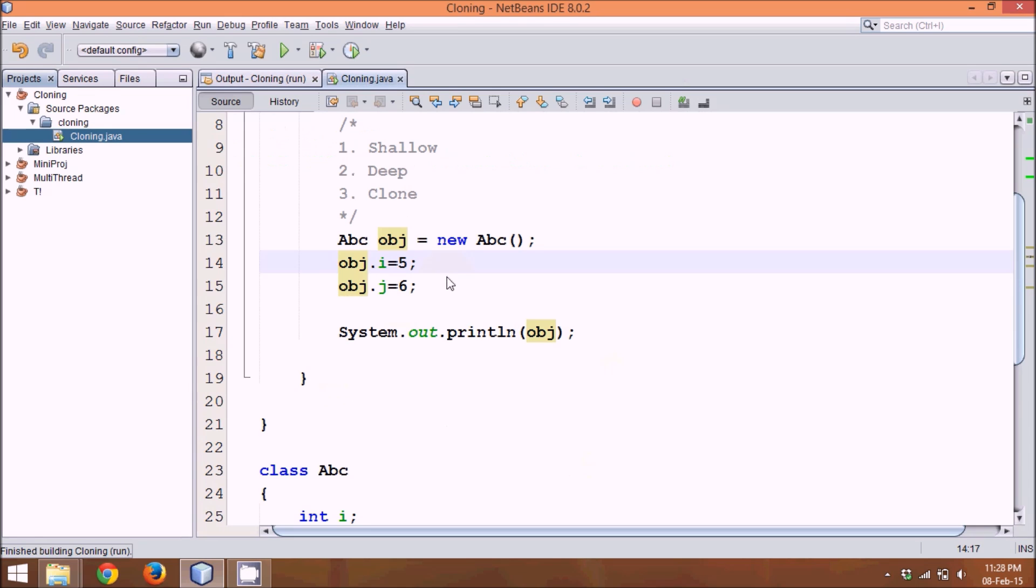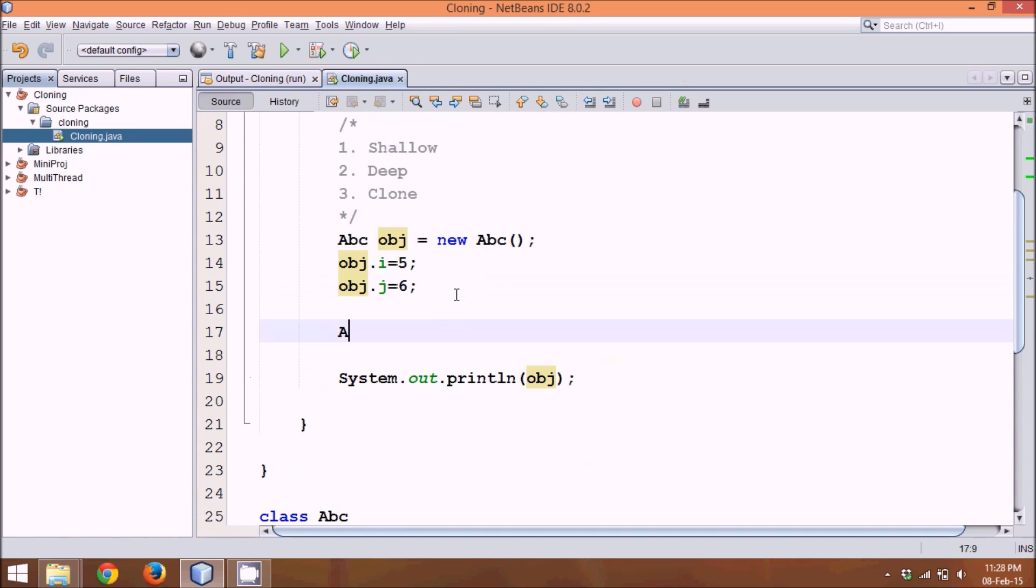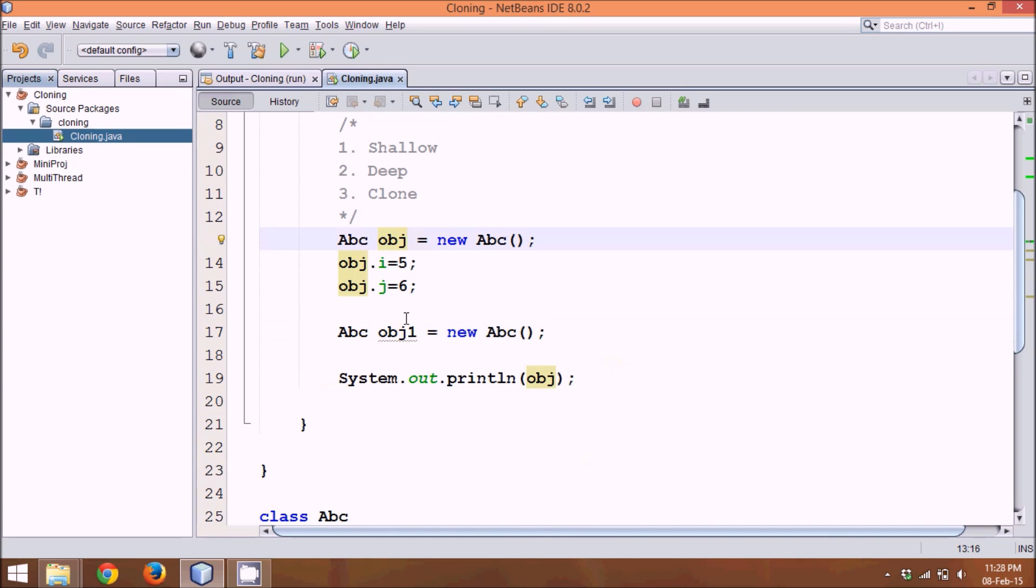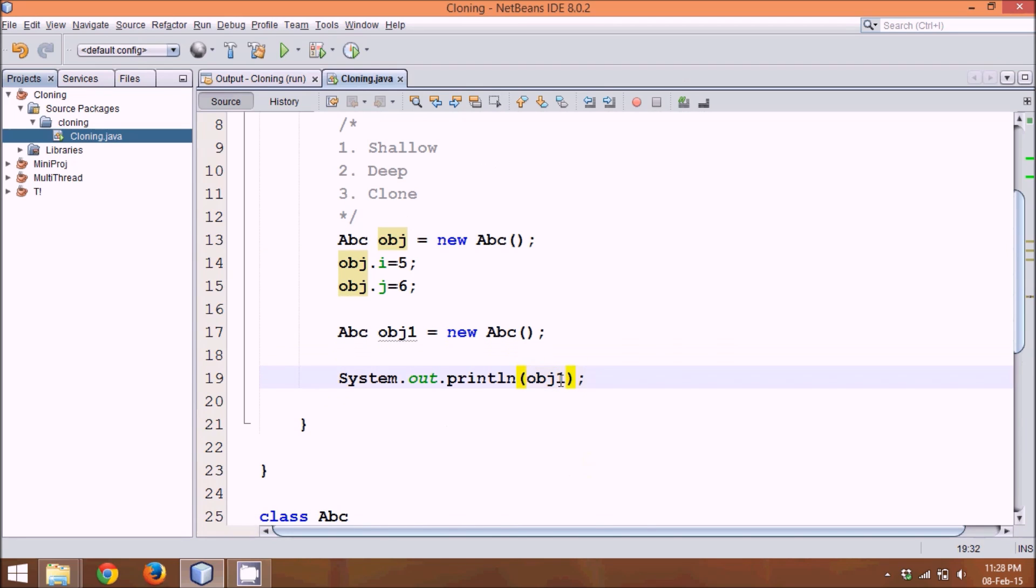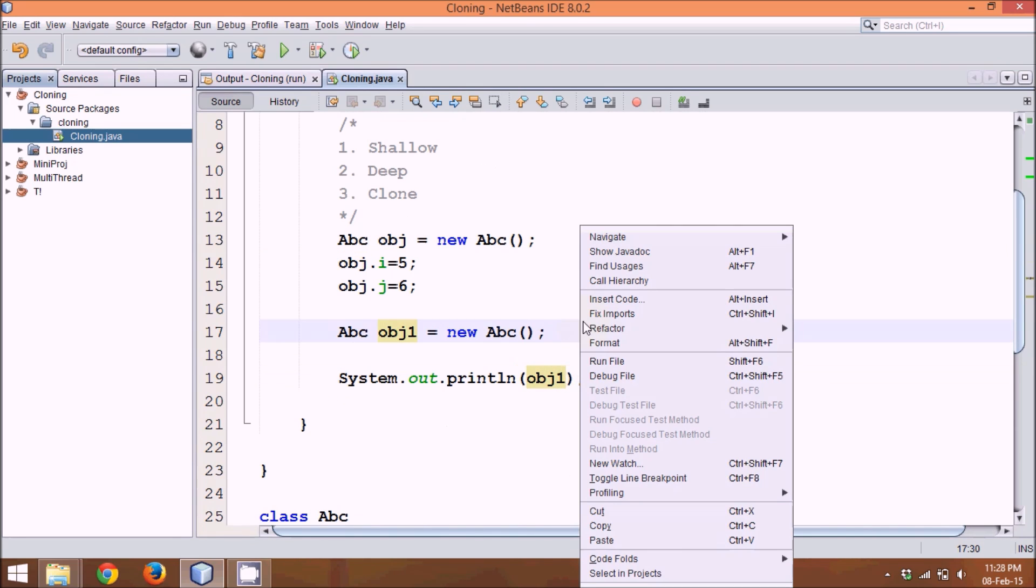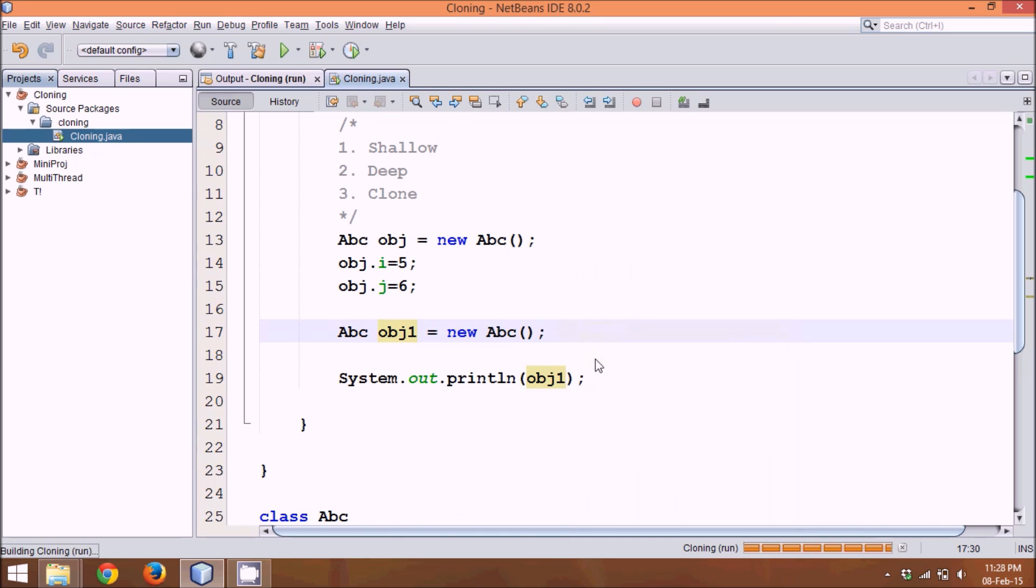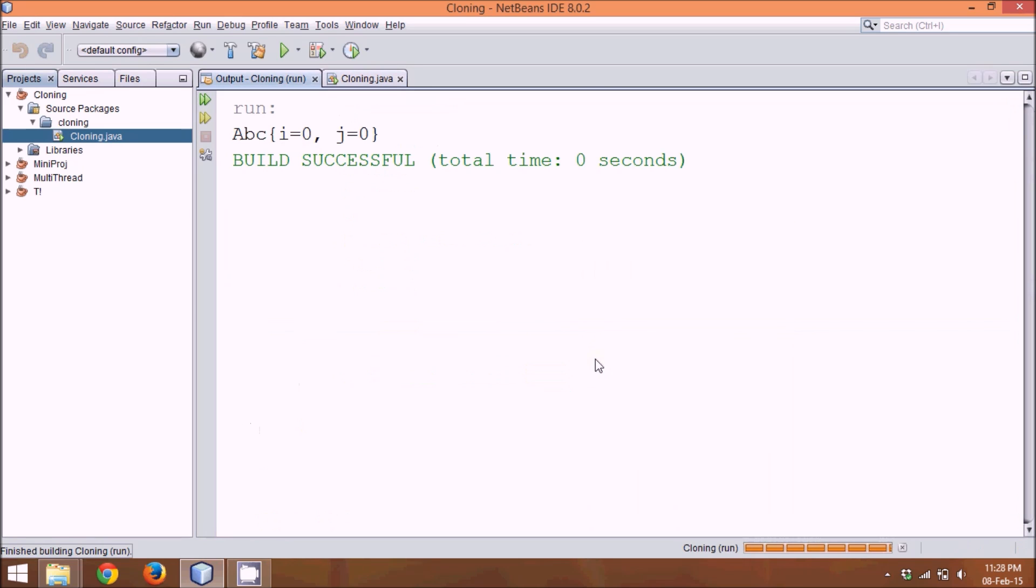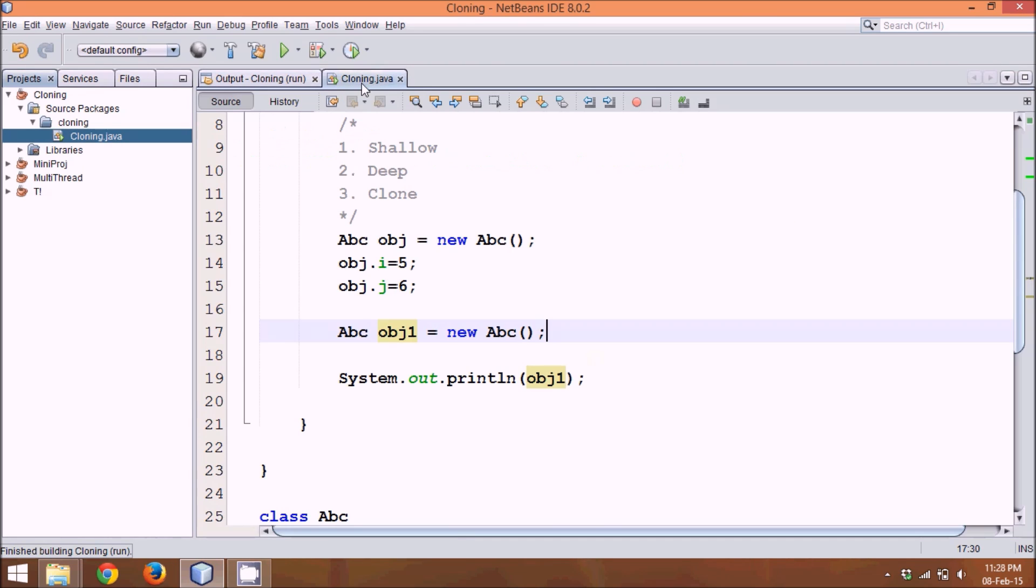Now what I will do is, let me create one more object Abc obj1 equal to new Abc. Now I have two objects, one with reference obj, second one is obj1. What if I print the value of obj1 here? If I print object values for obj1, it will print 0,0. It's because we have not initialized the values of i and j and by default for instance variables, the values are 0,0.